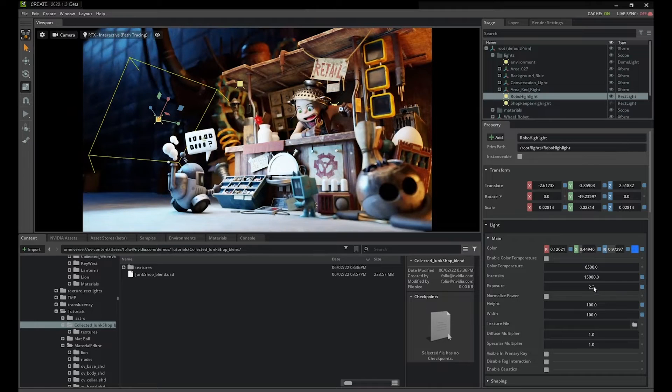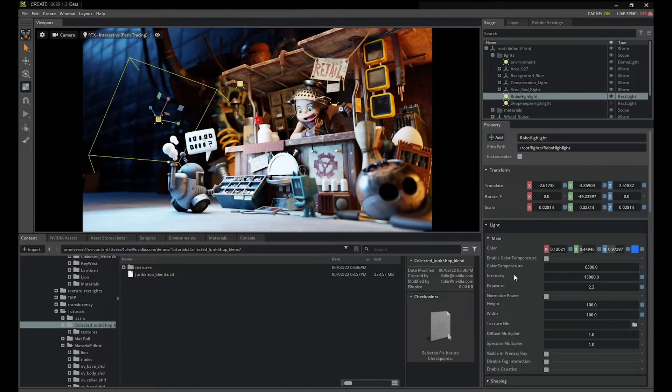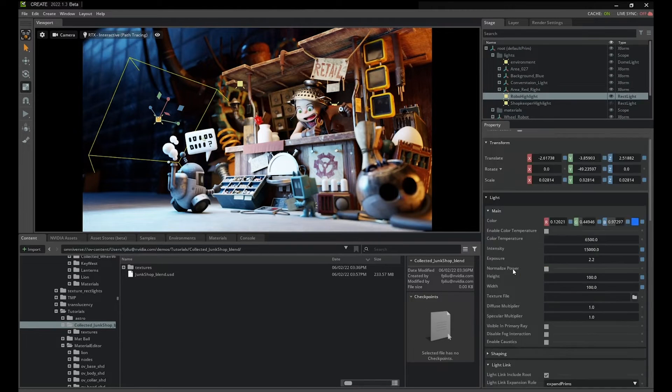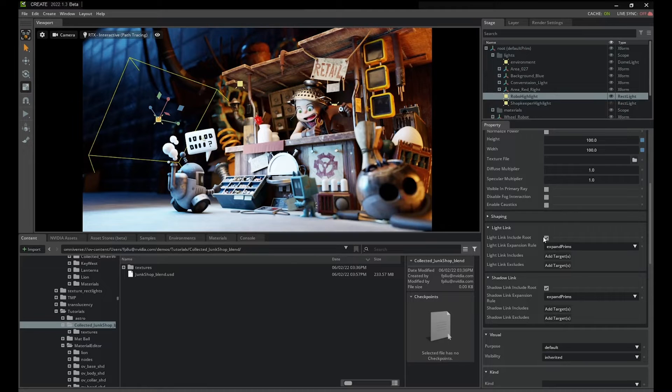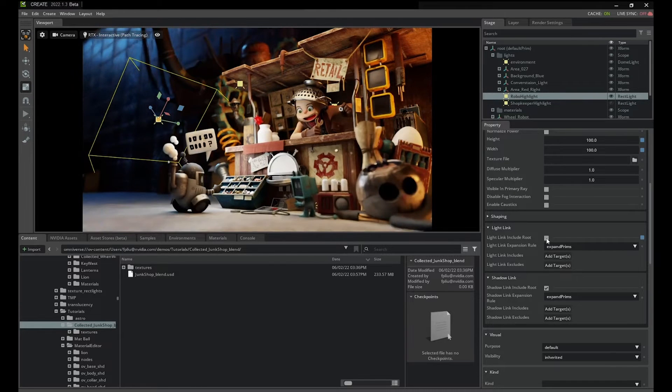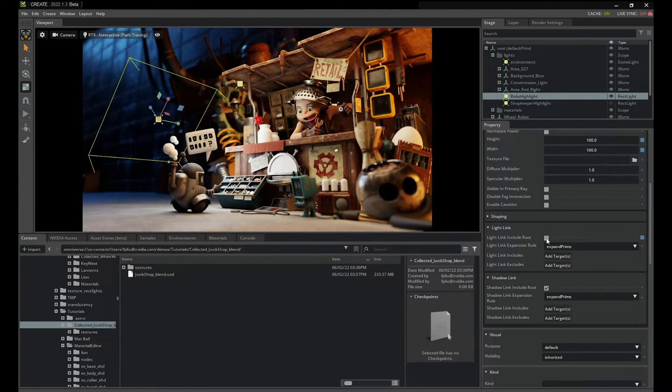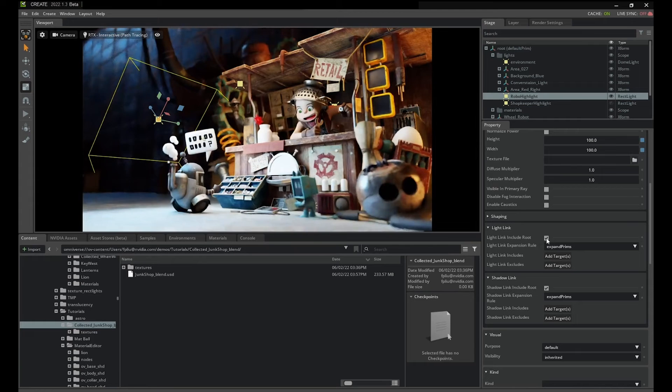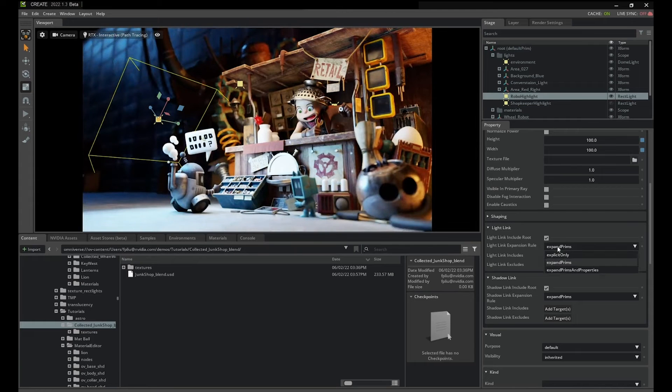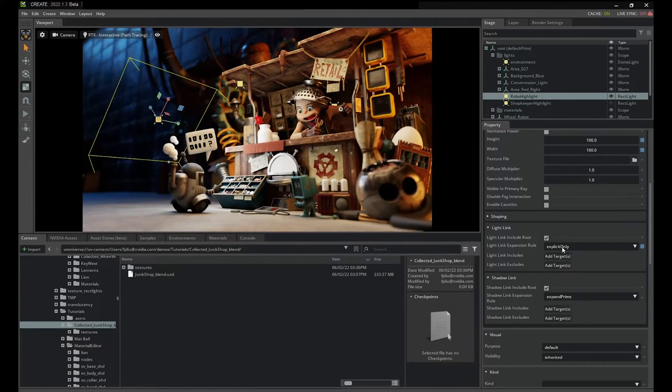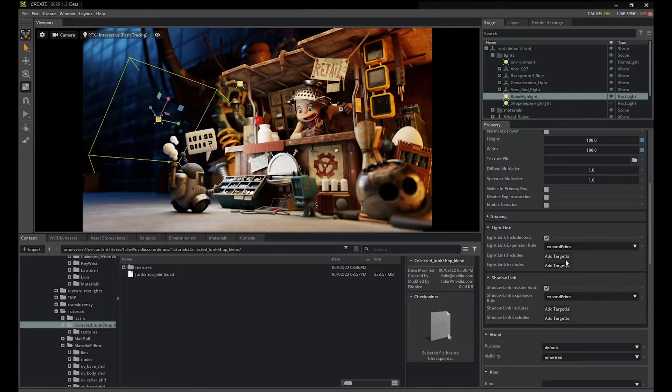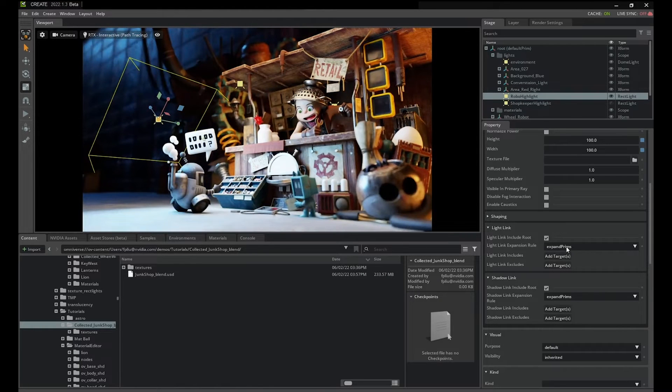By default, all objects are included in the illumination and shadowing of a light. If we select the light and look in the property window under light linking, you'll see that include root is checked, and the expansion rule is set to expand prims. When these options are set, all objects under slash world are included in the illumination.